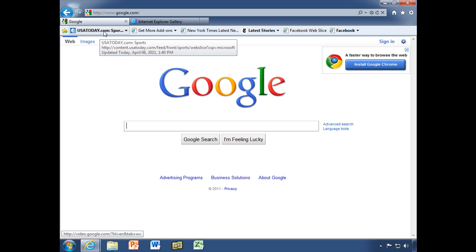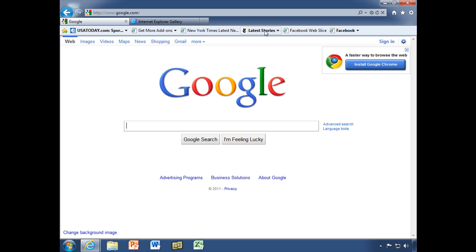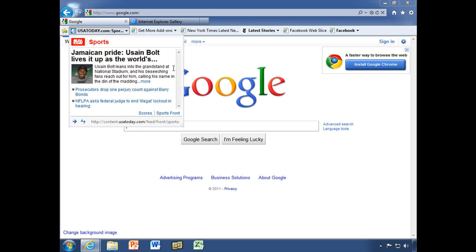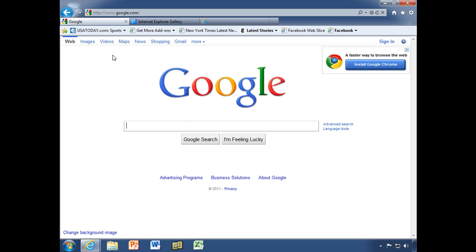Now notice that these are highlighted — the text is bold — which means there are new stories. Watch what happens when I click on this: I get a little drop-down that gives me the top USA Today sports stories right now. These are links, so I can click on them. Let's look at the Usain Bolt article and see what's new with him.